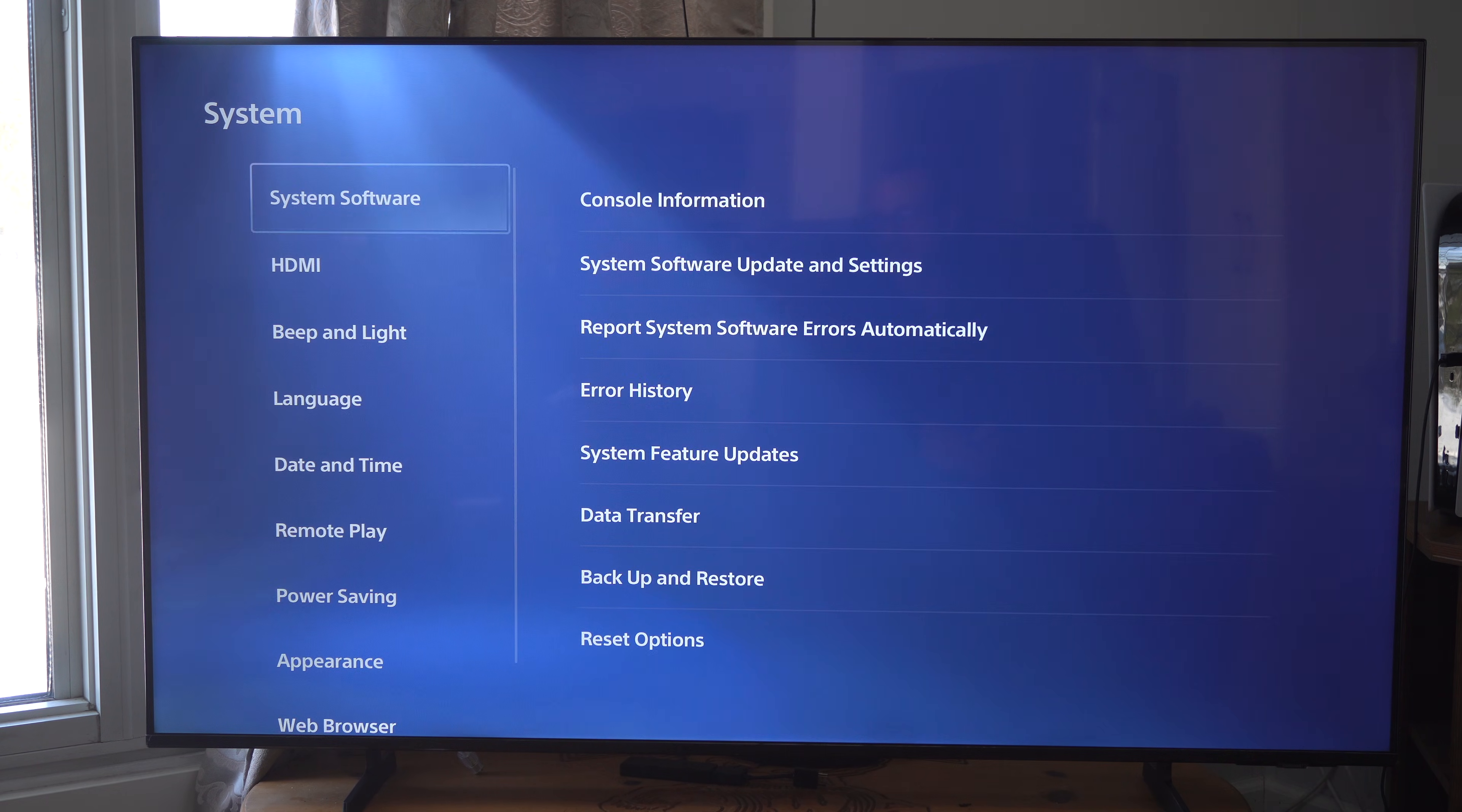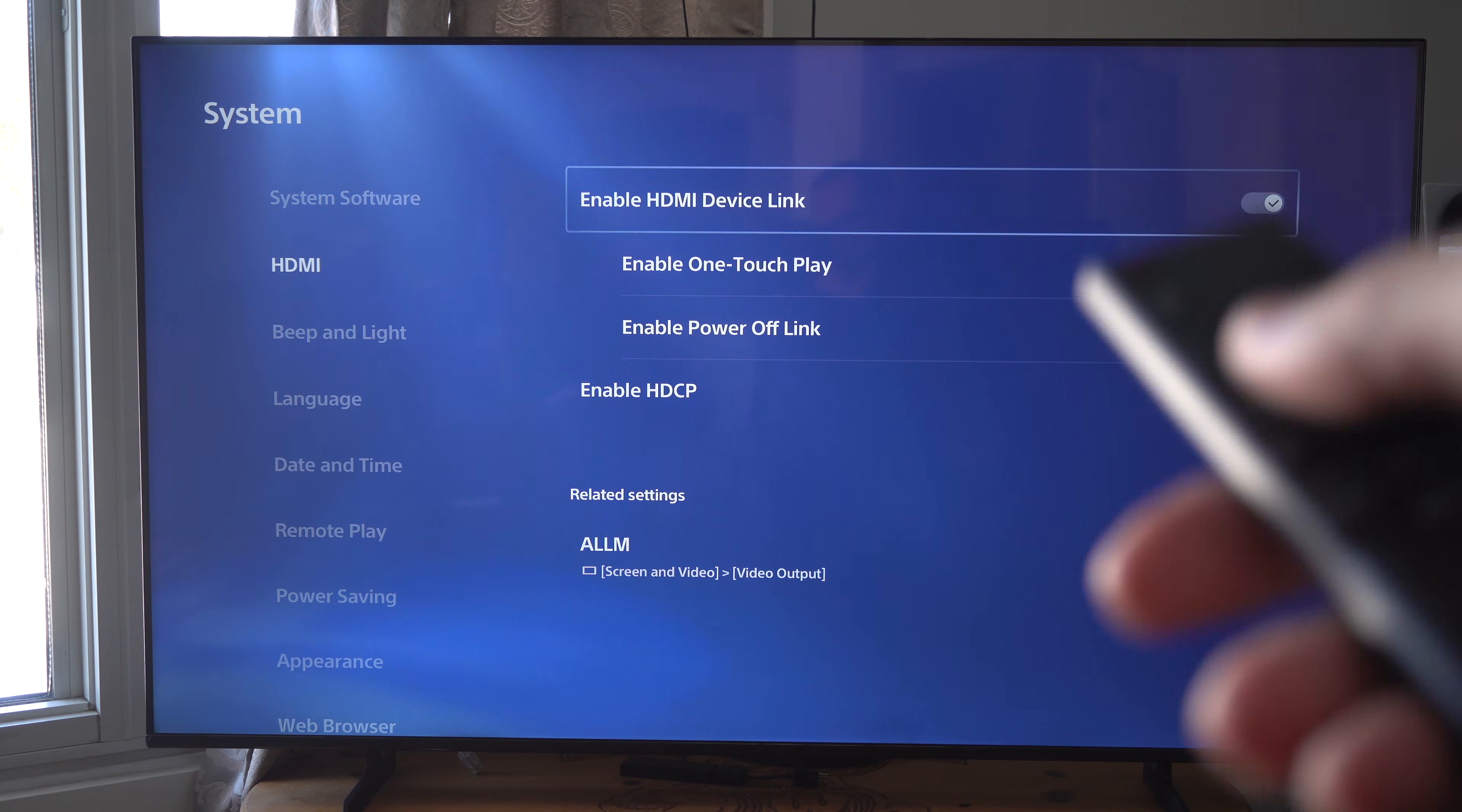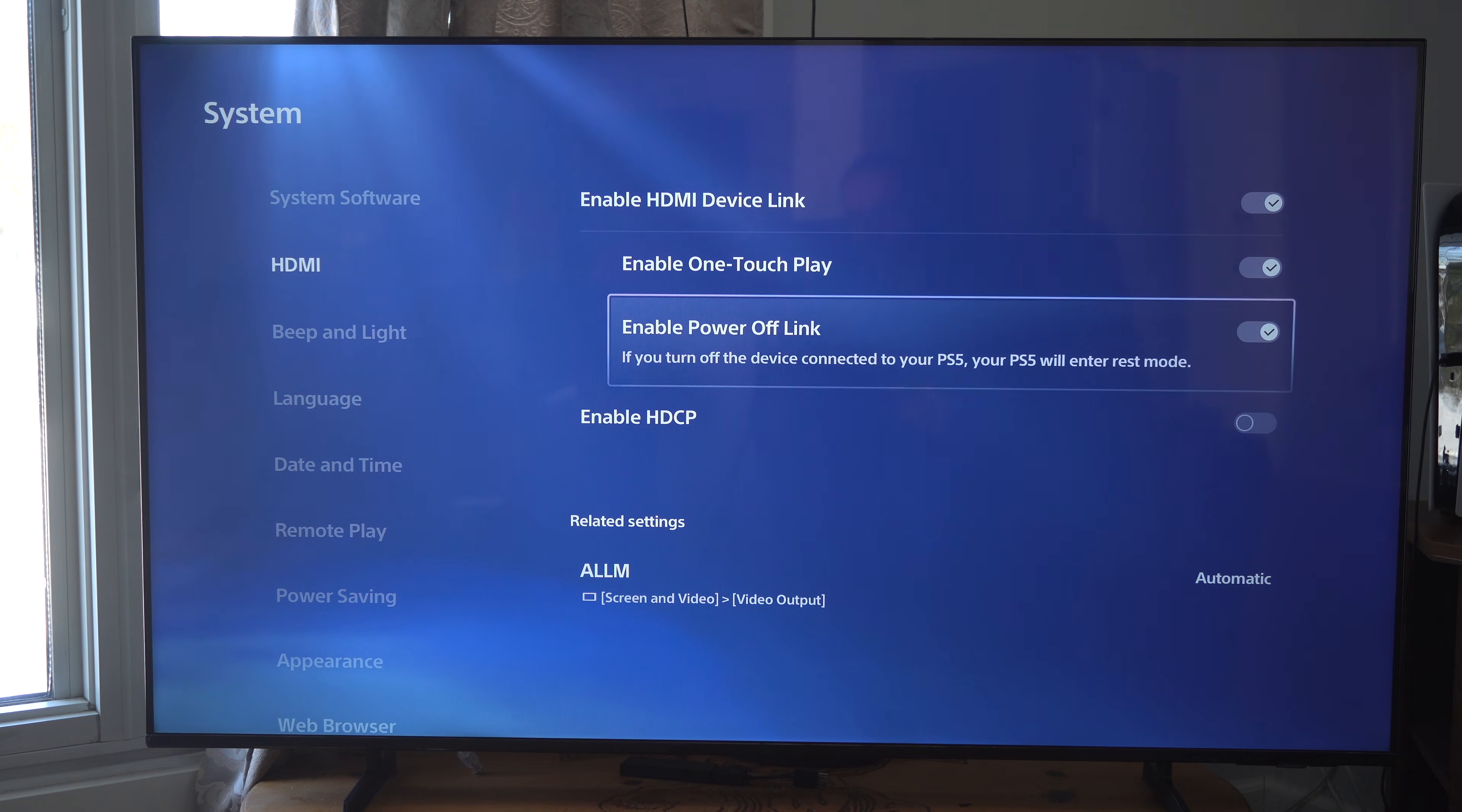Now under here, we want to go to HDMI, and we have these two different options. Under here, we have Enable HDMI Device Link. This will link your PS5 up to your TV with the HDMI, and you can control it with your TV remote.